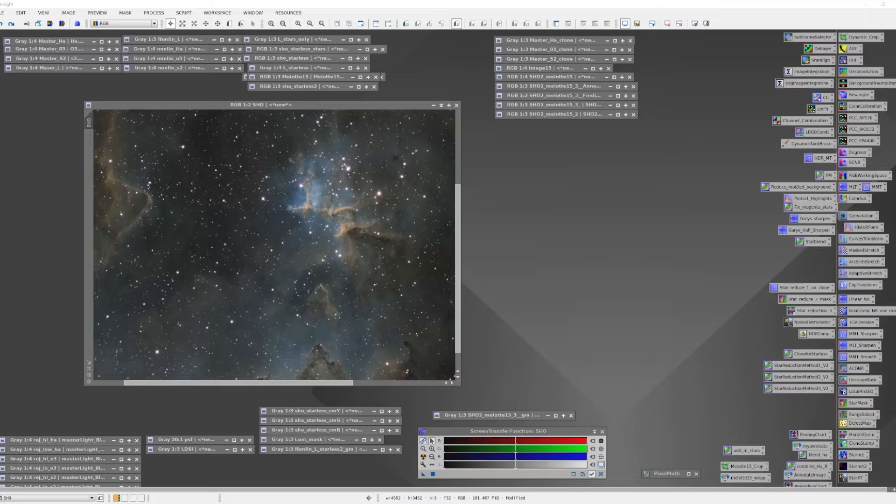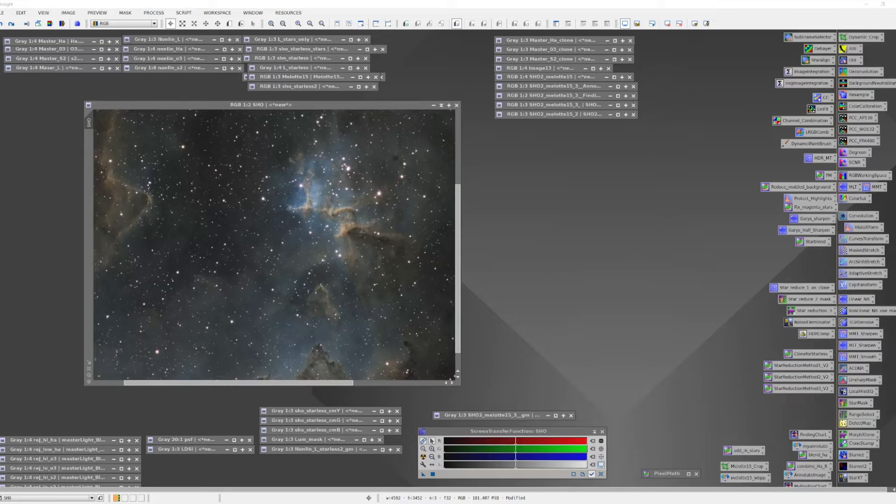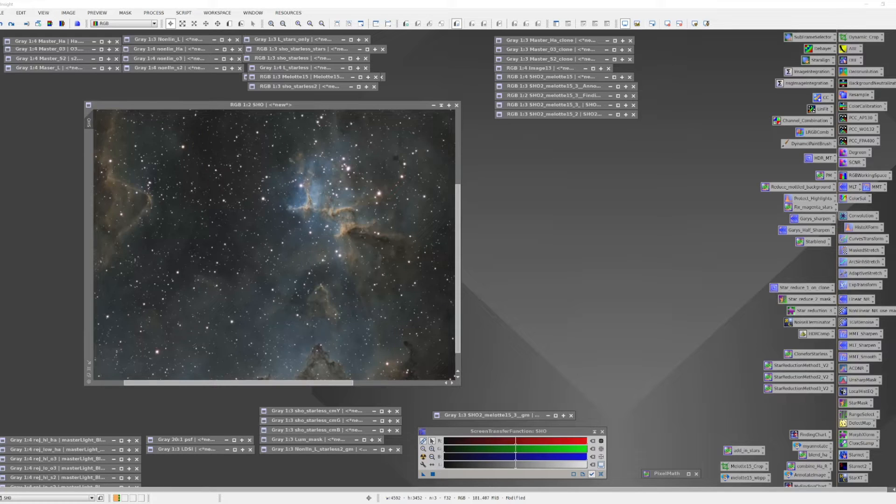In a previous video I showed how you can make targeted color adjustments by using a color mask. In this video I'll show you another way you can manipulate colors in your image by using the color saturation tool.